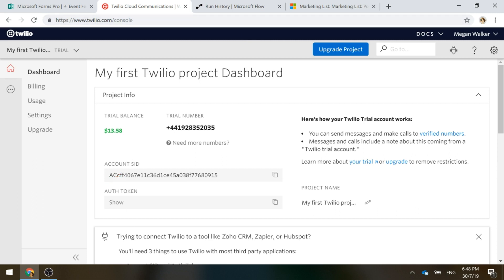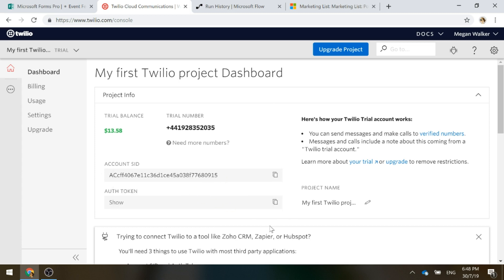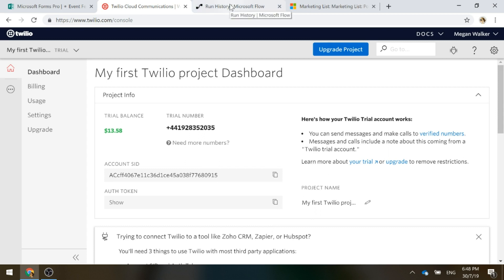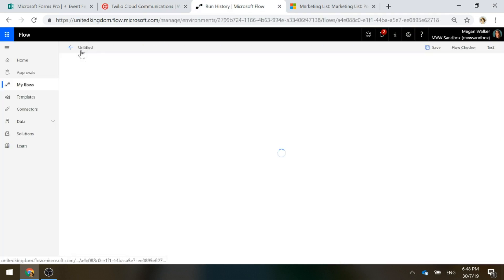You see that there are two things. There's an account SID and there's an auth token. You can see where you would find that information. I can literally just click on these to copy that to my clipboard. We're going to need those in just a second. Now let's go ahead and look at our Flow.